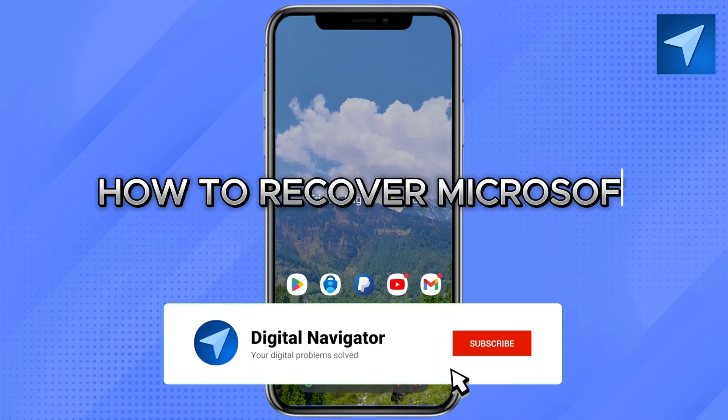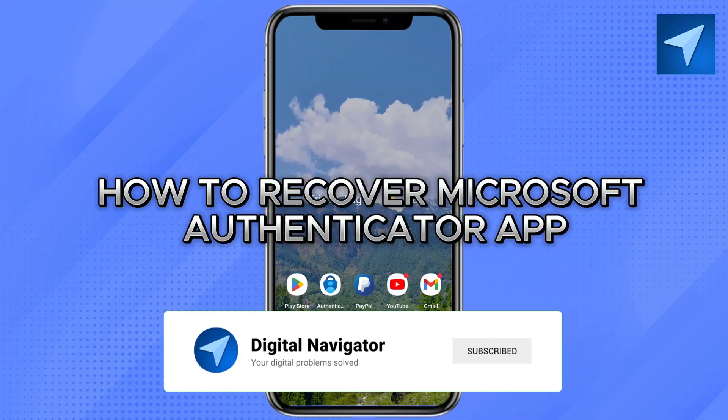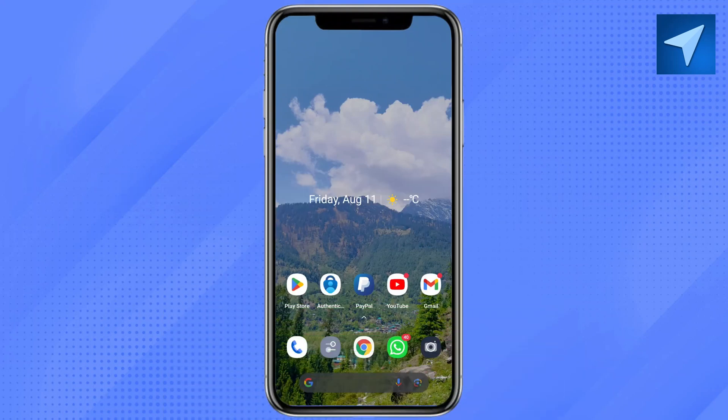How to recover the Microsoft Authenticator app. Hello everyone, welcome back to our channel. In today's video, I'm going to show you how you can recover your Microsoft Authenticator application. It's a very quick and easy process, so make sure to follow along.